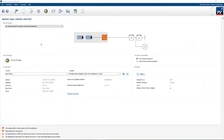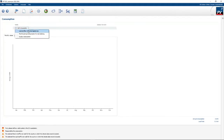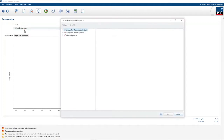The next step is to specify the consumption information. Here you can enter consumption information in a couple of different ways. If you go to add consumption, you'll see there are load profiles or individual appliances, monthly/annual consumption, or surplus consumption. Let's start with load profiles.